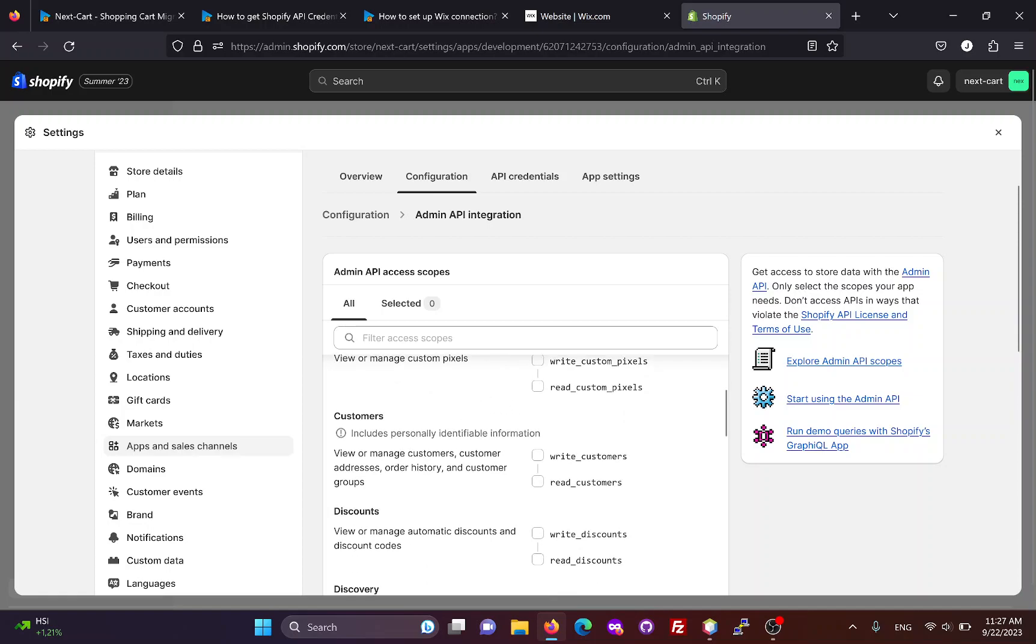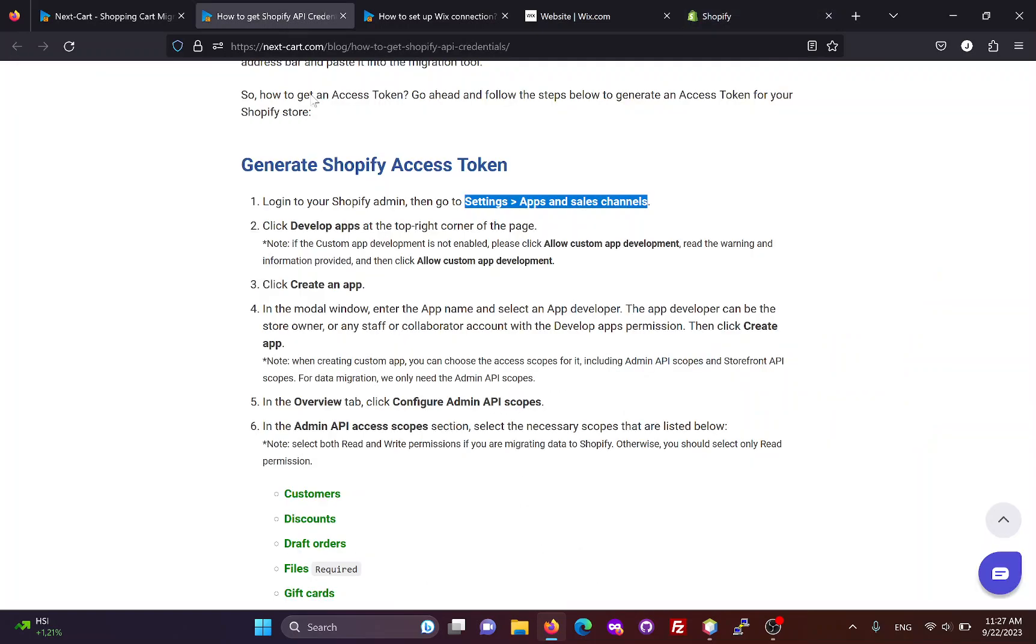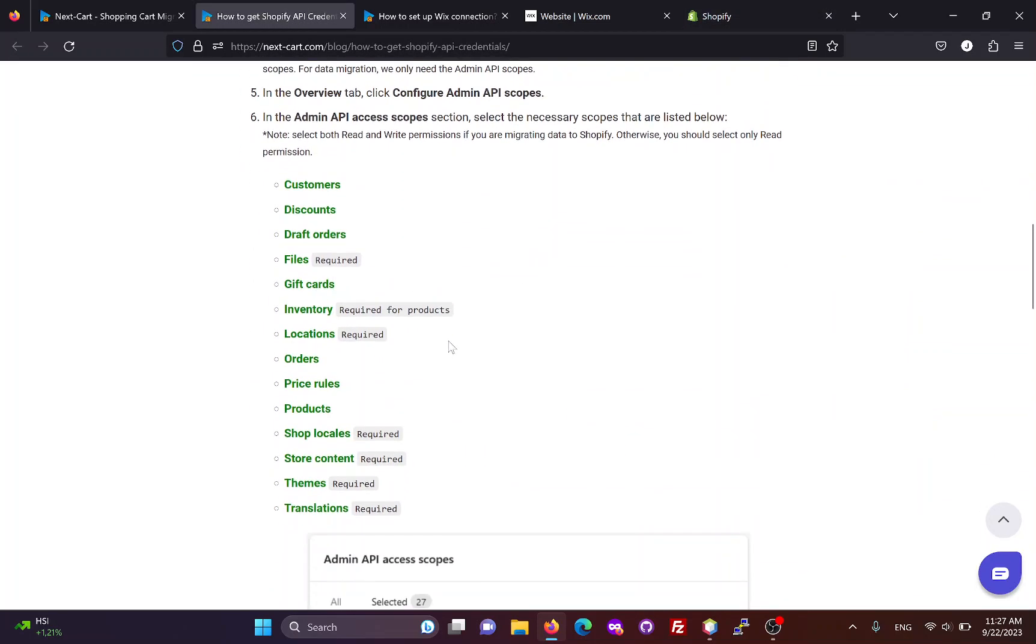In this section, you need to select all necessary admin scopes that are listed here.